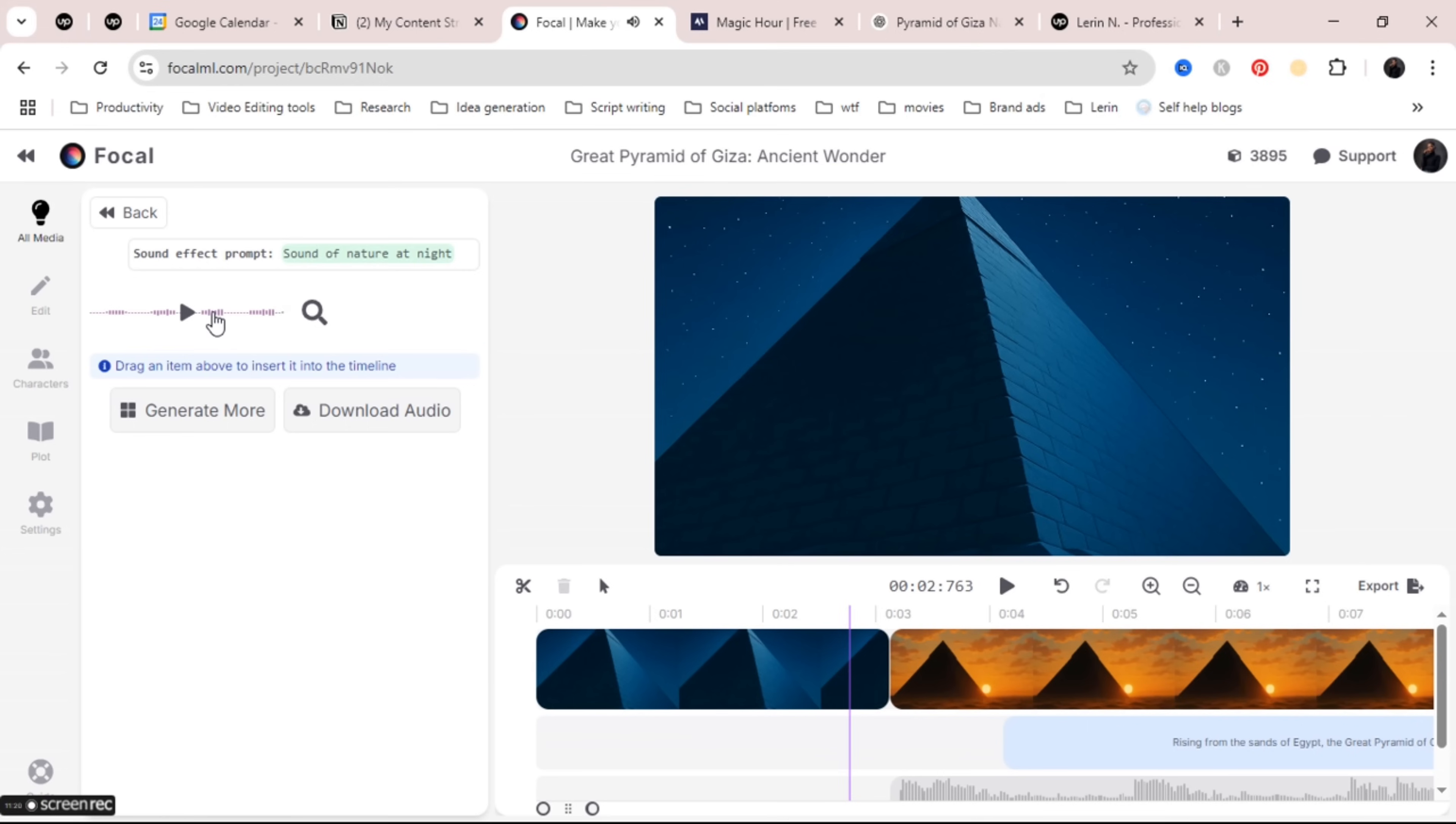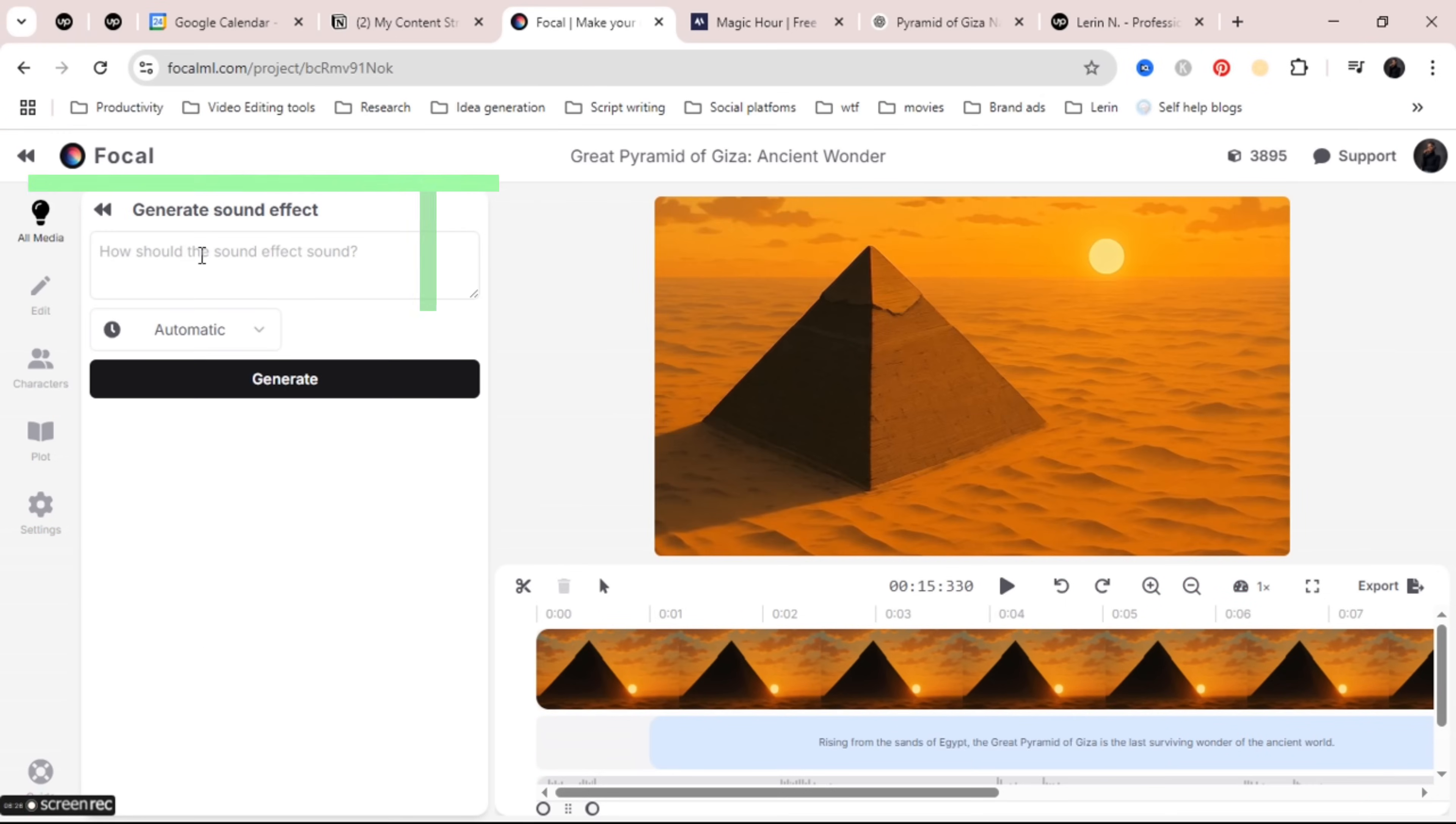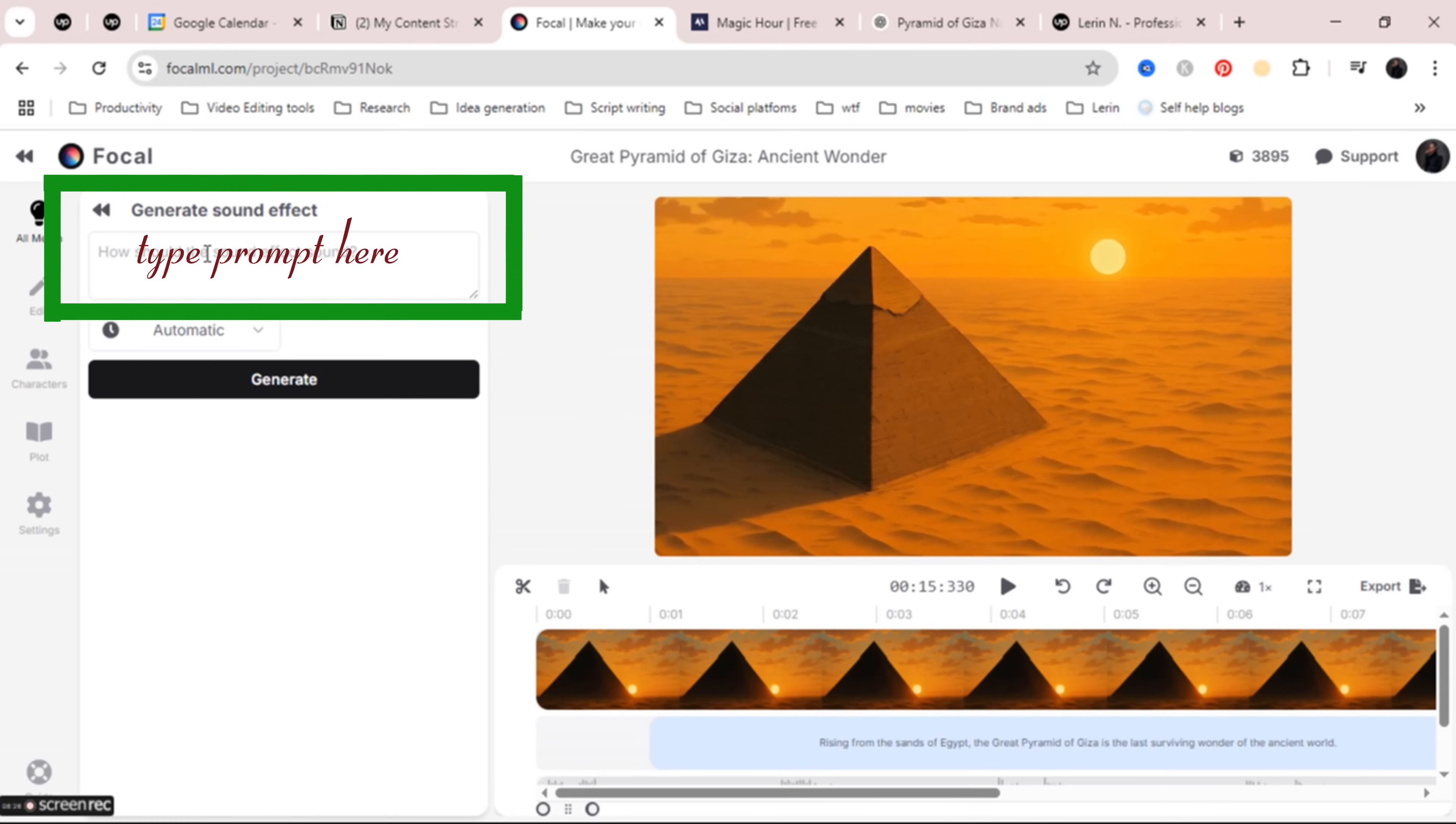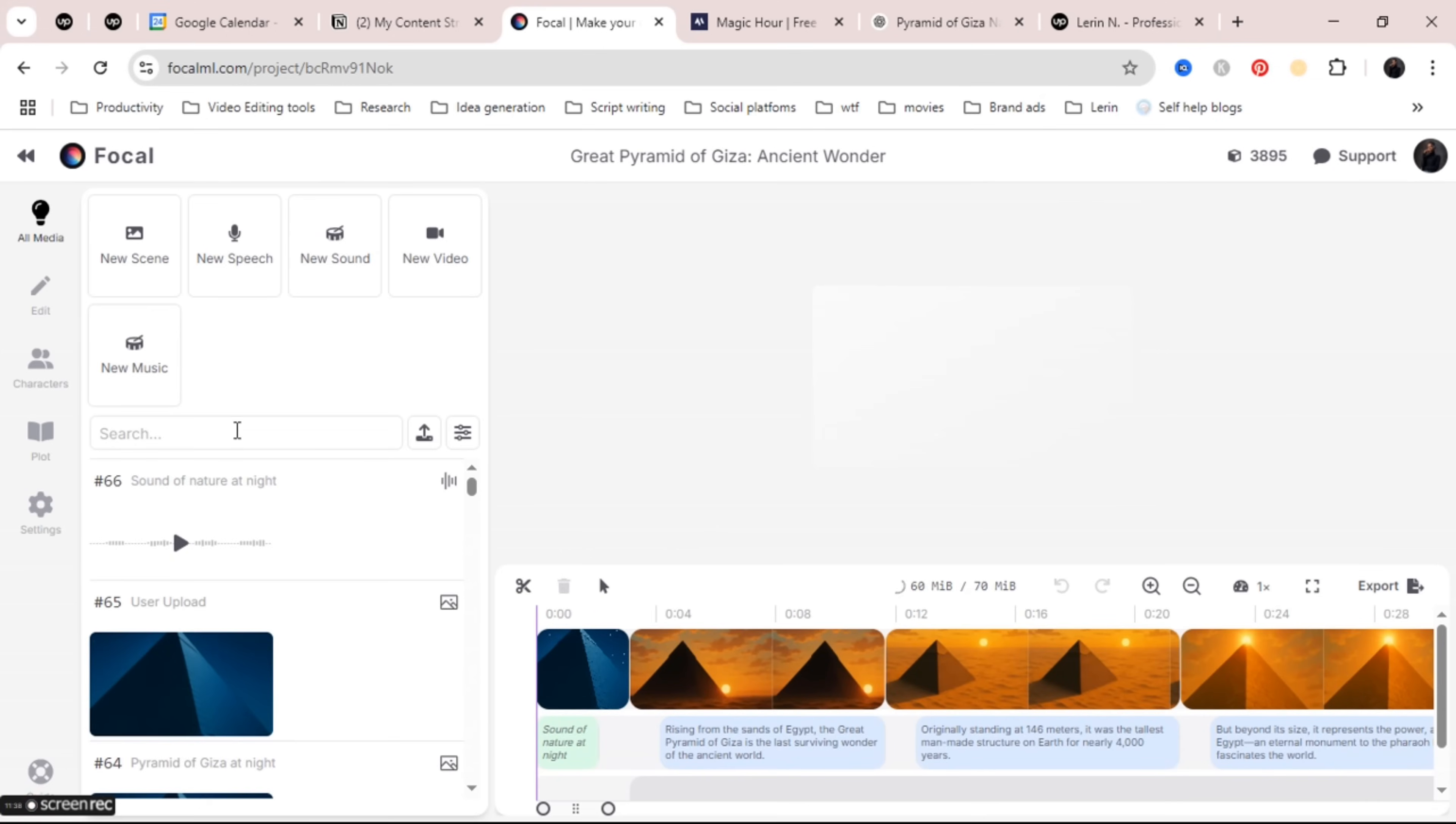When the voiceover is ready then drag it into your timeline. To add sound effects or background music click on new sound, type in a prompt to describe what kind of sound you want like cheering crowd or gentle rain or whatever you choose and also choose how long you want the sound to be as well then click generate. The sound will be made for you. When it's done you can either drag the sound into your timeline or download it if you want to save it for another project and voila that's simply it.